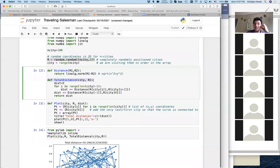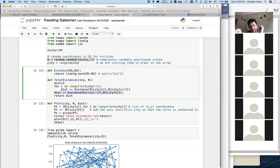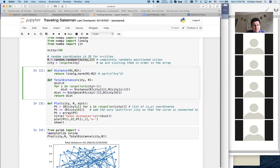The total distance — the full journey of the traveling salesman through all cities — is very simple. We go over all cities and always look at the distance between city i and city i+1. The index i starts at 0 and stops at N minus 2, so we use range of length(city) minus 1. We then add the last piece, which is from city N-1 back to city 0, so the entire curve is completed — we start with city 0 and end at city 0.